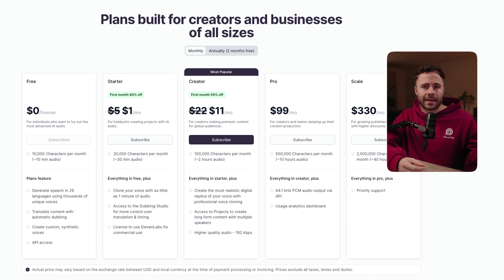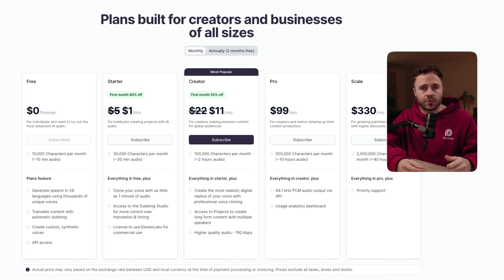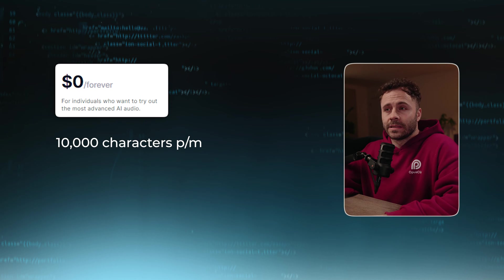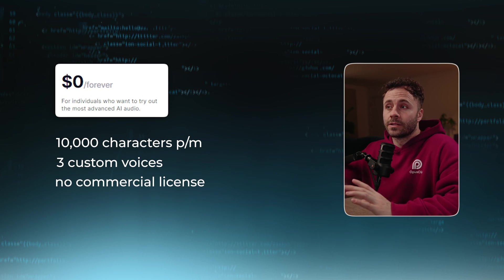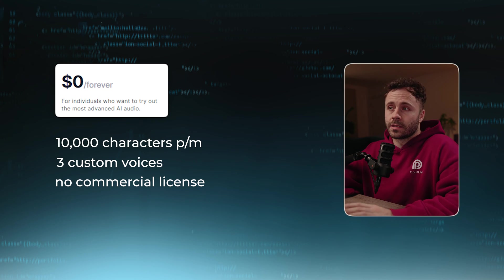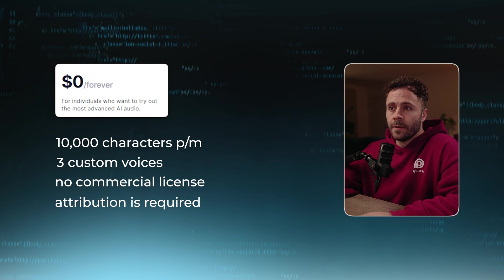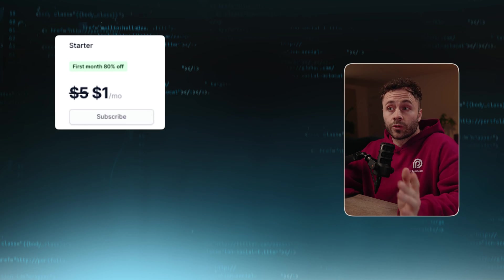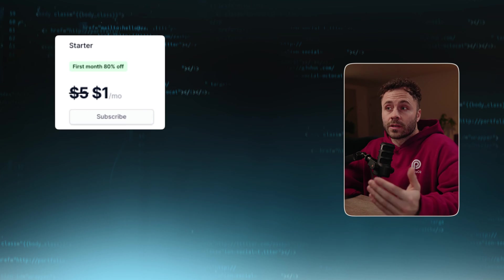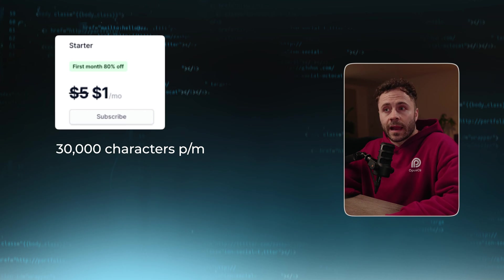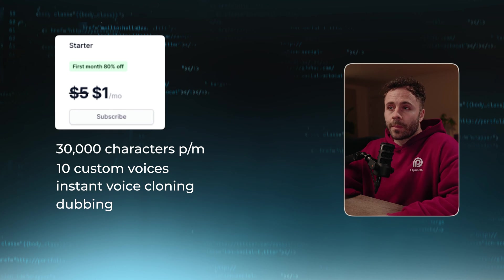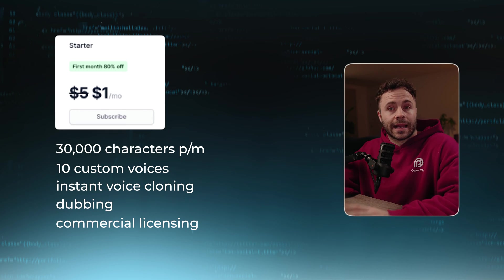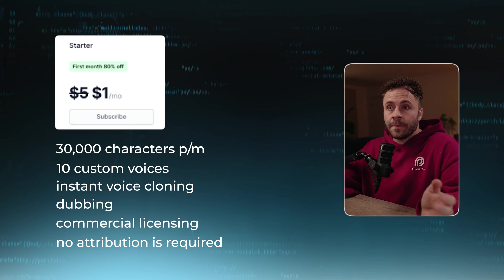I want to talk about the different plans Eleven Labs has to offer and what the main differences are to help you decide which is right for you. On the free plan, you are limited to 10,000 characters a month and you get three custom voices, but there's no commercial license and attribution is required. Then on the starter plan, which is $1 for the first month and then $5 every month, you get 30,000 characters, 10 custom voices, instant voice cloning, dubbing, commercial licensing, and no attribution is required.